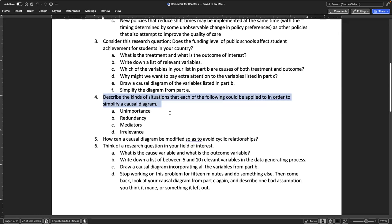If a variable doesn't affect your treatment or your outcome, by definition I would think that would be unimportant. But how would that be different than irrelevant? That's a good point. Am I misinterpreting irrelevance versus unimportance? Unimportance is really about the magnitude of the effect. So yes, this is part of the data generating process, but based on your research and prior knowledge, you could say it does not make a big impact overall. Therefore, to simplify, we can just remove it altogether.